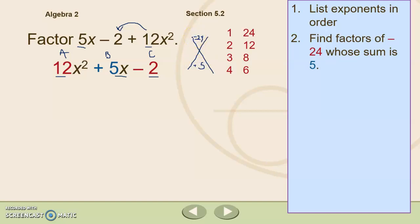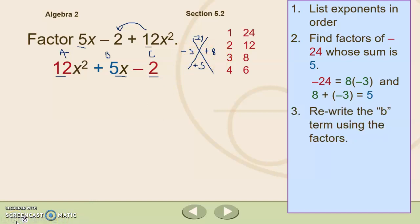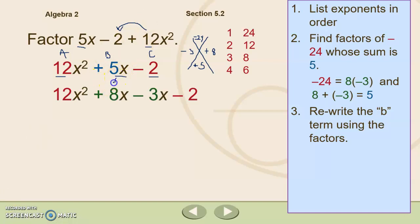Because this is a negative 24, one of my numbers has to be negative and one has to be positive. Because we need a positive 5 when we add them, the bigger number should be positive and the smaller should be negative. Looking at factors of 24 — 24 and 1, 2 and 12, 3 and 8, 4 and 6 — we focus on 3 and 8. Positive 8 times negative 3 gives negative 24, and 8 minus 3 gives positive 5. We then rewrite the b term: 5x becomes positive 8x and negative 3x.